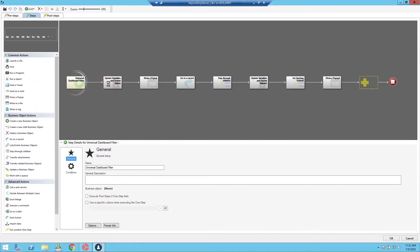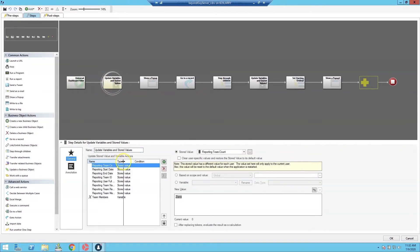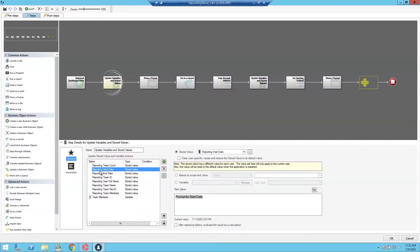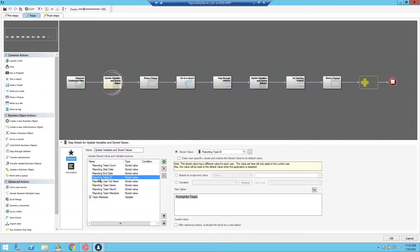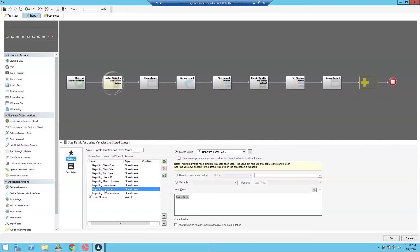The first thing we do is build out our different stored values for reporting. We have Reporting Team Count, which is a numeric value. Reporting Start Date and End Date are both date-time values. The Reporting Team ID is different from the rec ID and is used to get our list of reporting team members. We also have User Full Name, Reporting Team Name, and Reporting Team Rec ID, which allows us to build our collection.